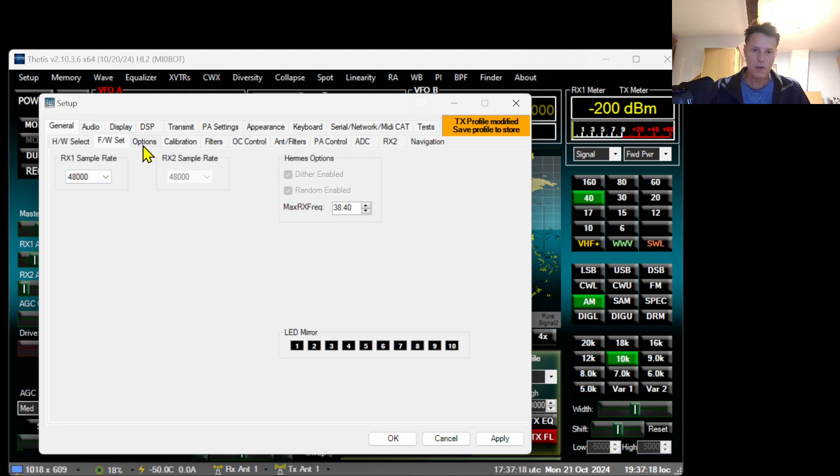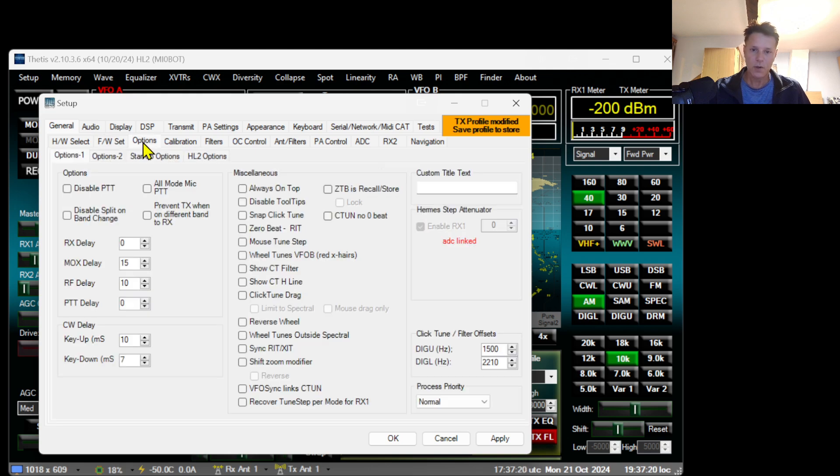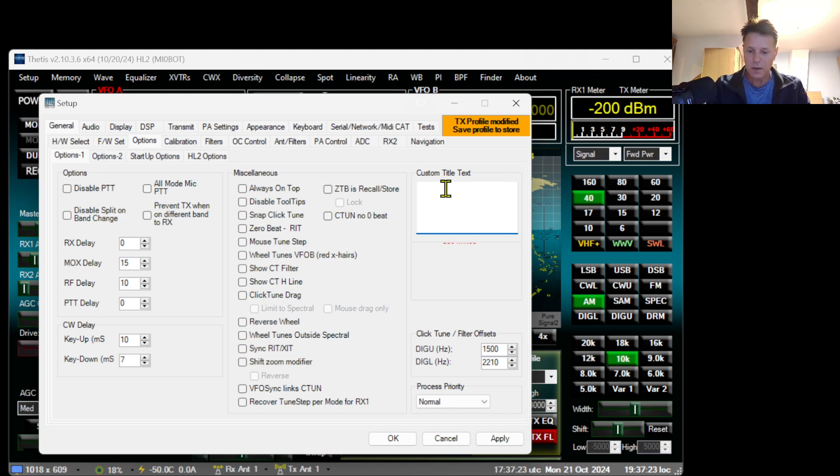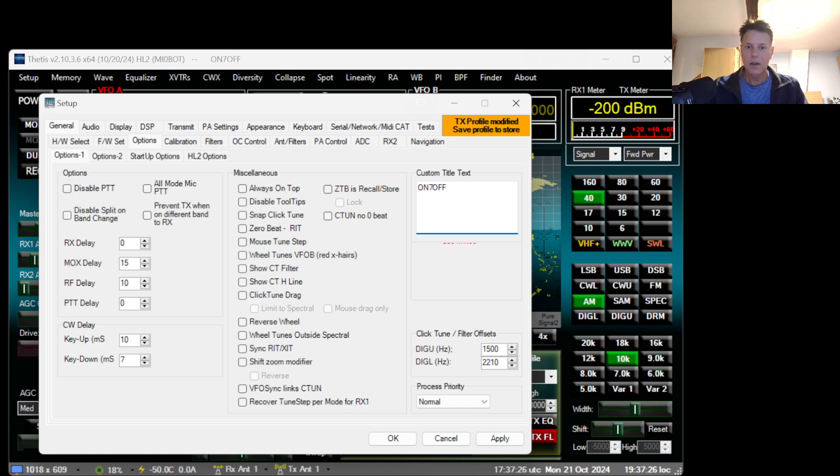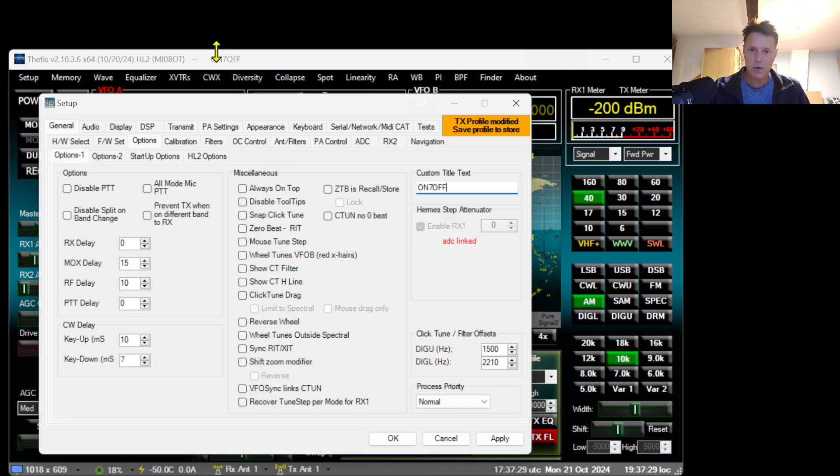The next thing is go to Options and here you can type in your call sign. I'm going to put my call sign here. It's just a beauty trick because it will display your call sign in the window of Hermes Lite.